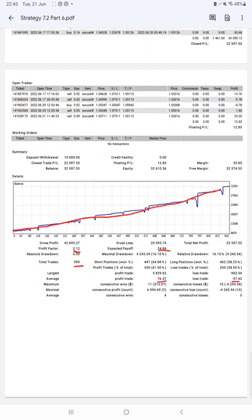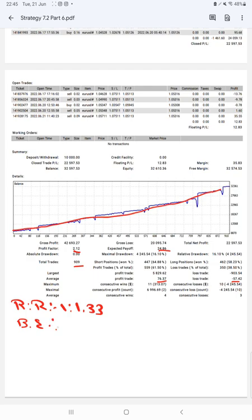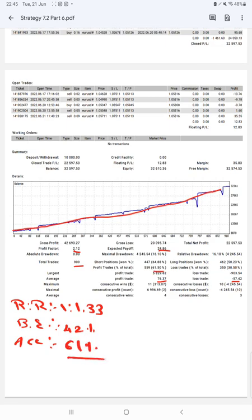Profit factor is 2.12, total number of trades are 909, expected payoff is $24, average profit and losses are $76 and $57, which means the risk reward ratio is 1 to 1.33, and the break-even point for the strategy is 42%.